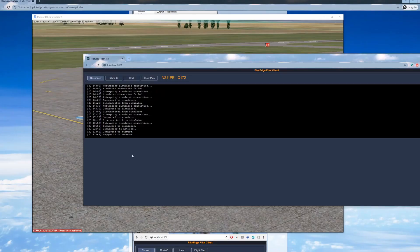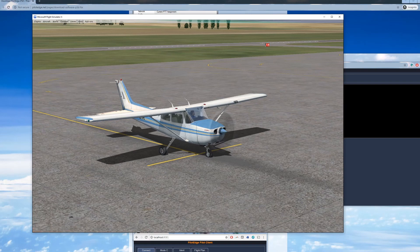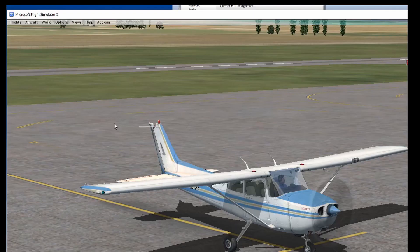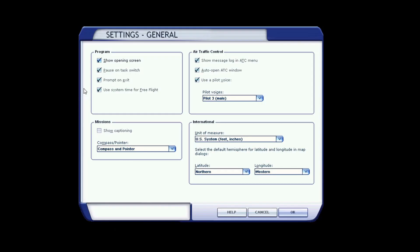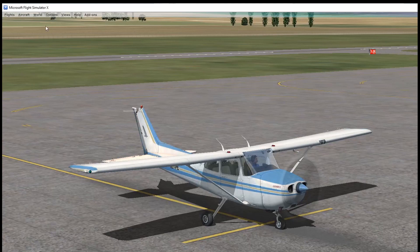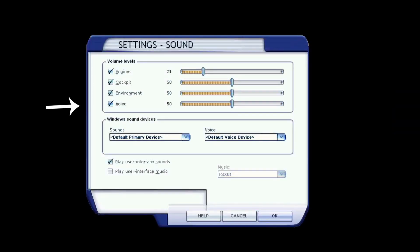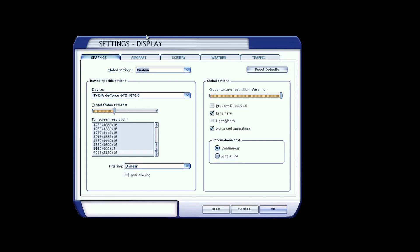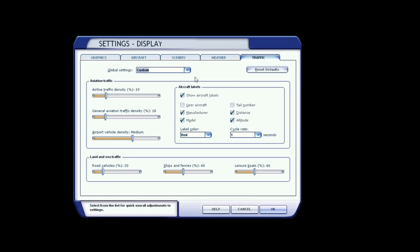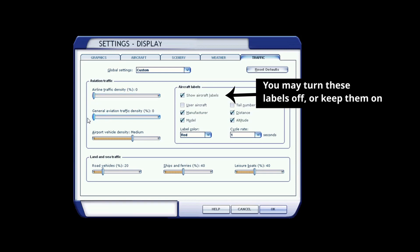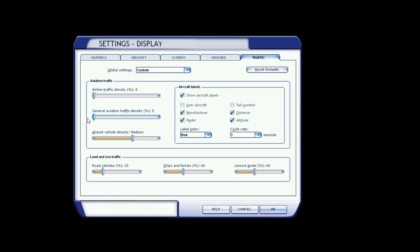Congratulations, you're now connected to Pilot Edge! But if you're a first-time user, we still have a few more configuration settings to go through. Back in the simulator, navigate to your general settings. Pilot Edge has its own ATIS system which reflects the runways in use at each airport, so we need to disable the in-game ATIS in order to hear Pilot Edge's ATIS. Under Air Traffic Control, uncheck Show Message Log. Select OK and navigate to your sound settings. You need to completely disable the in-game voice. Then select OK. Finally, navigate to your display settings, select the Traffic tab, and remove all airline and general aviation traffic, since Pilot Edge already injects all the traffic you need.